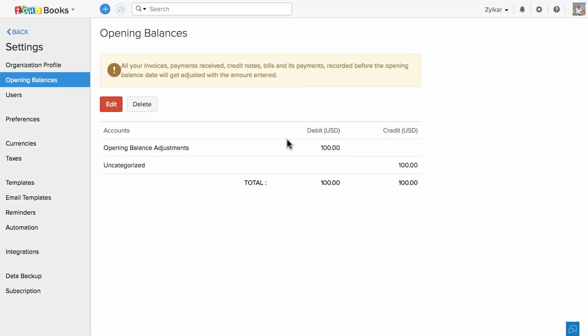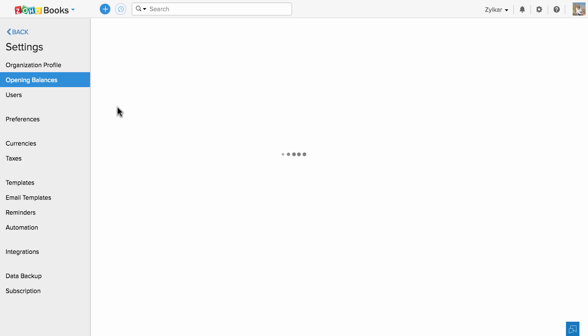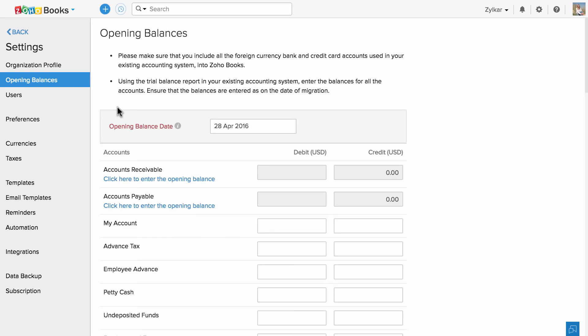If you would like to alter or edit those balances at any time, all you have to do is click on Edit and change them.